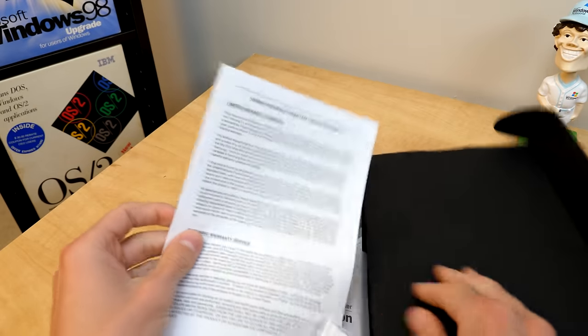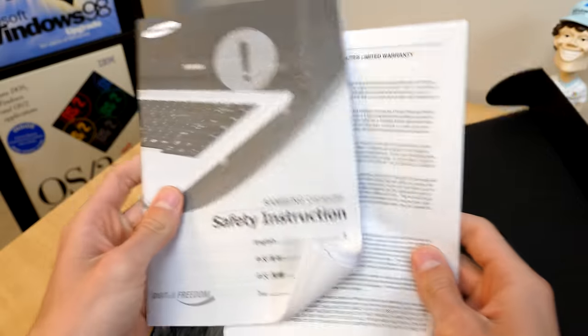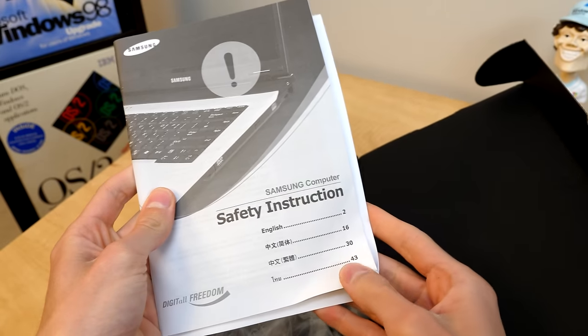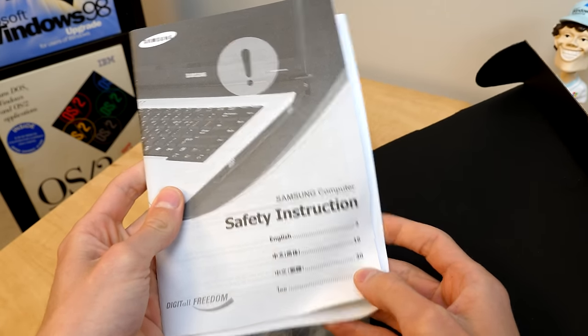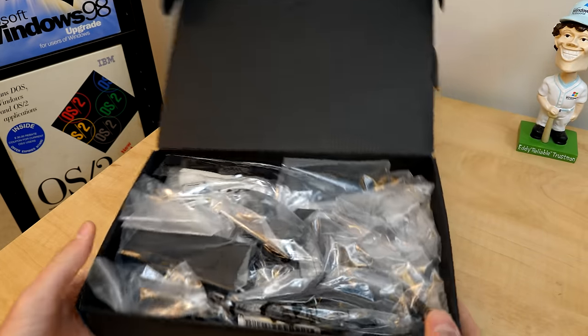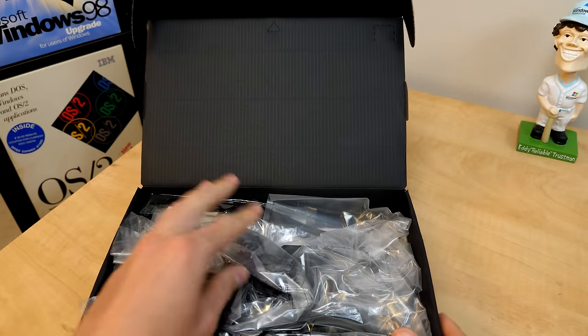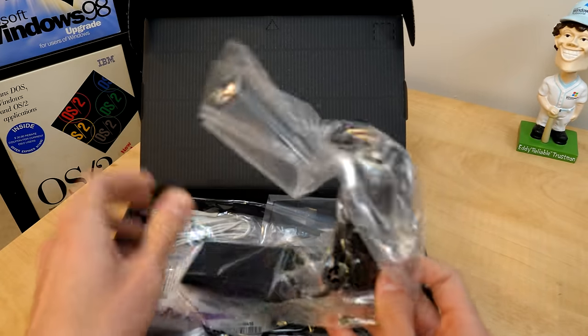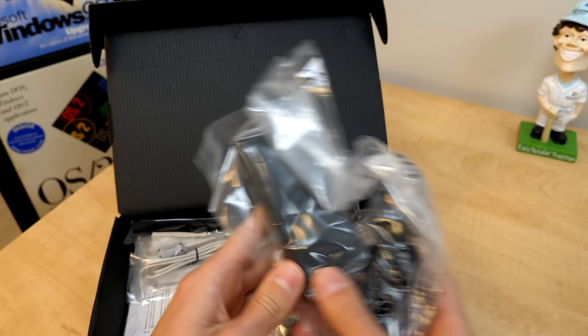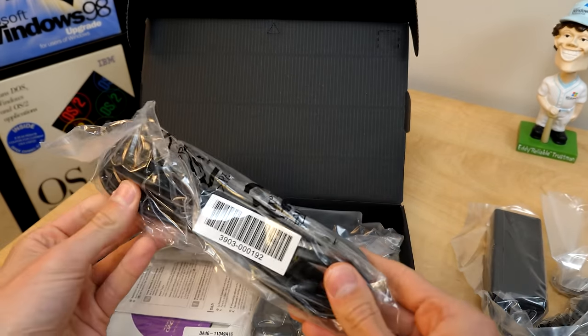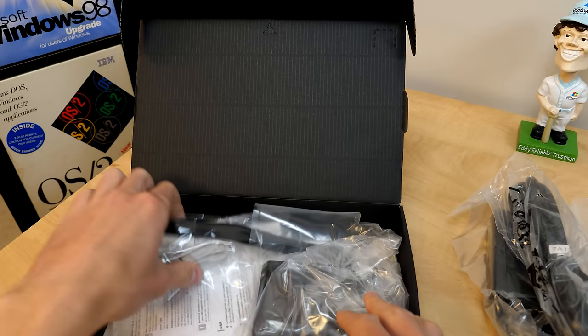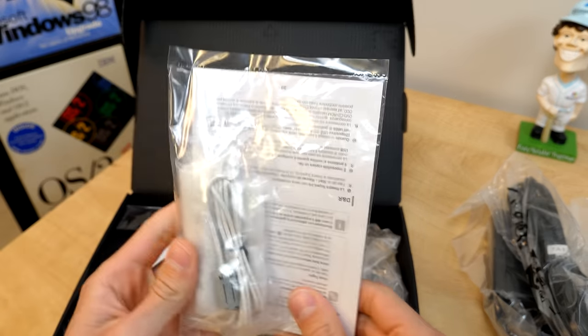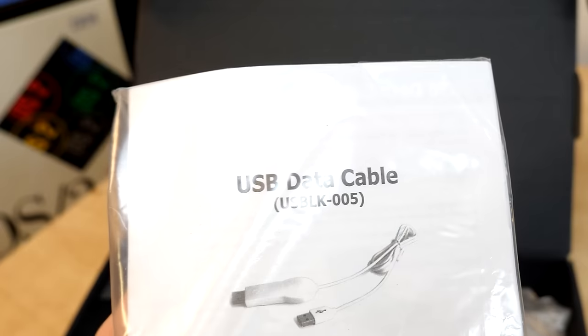We've got some regulatory information, safety instruction for your Samsung computer. And we just got a whole hodgepodge of stuff in here. So let's see right here. We've got one end of the AC adapter. We've got the other end of it there. We've got what looks like a USB data cable.